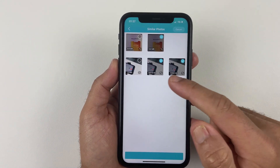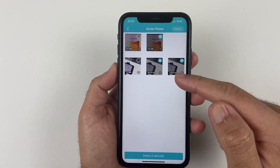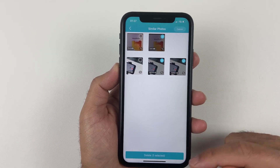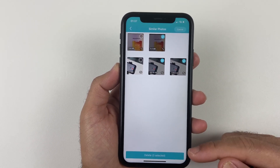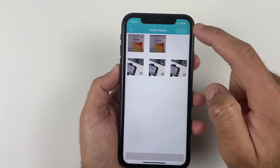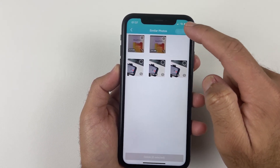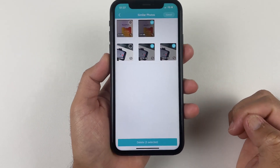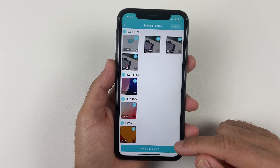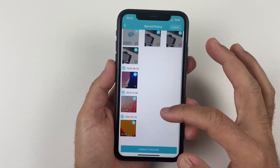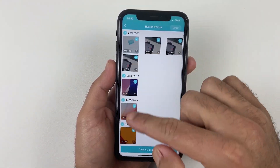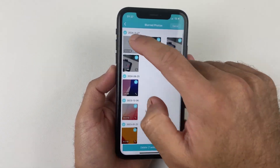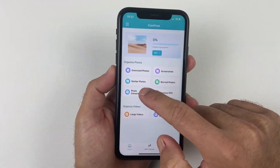Then we have the Similar Photos option, where you can see all similar photos on your iPhone which can be deleted to make space. You can also check blurry photos that are not clear and get rid of them with a single click.